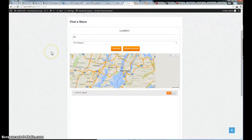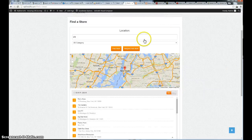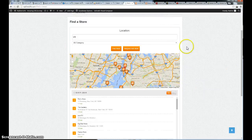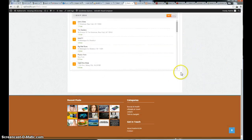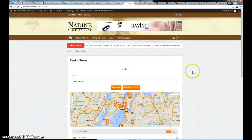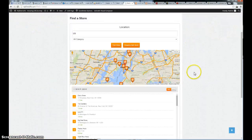As you can see, the map is perfectly embedded in your webpage.